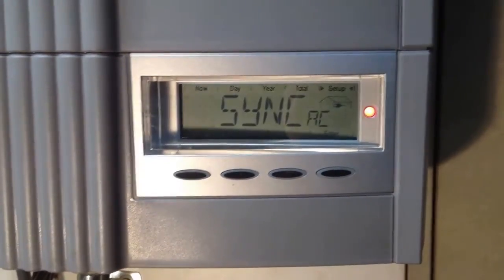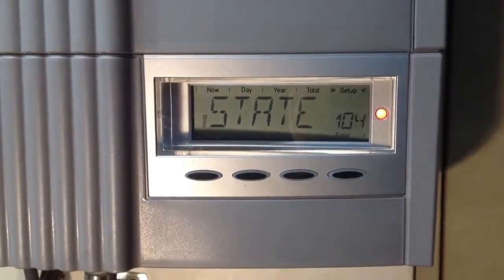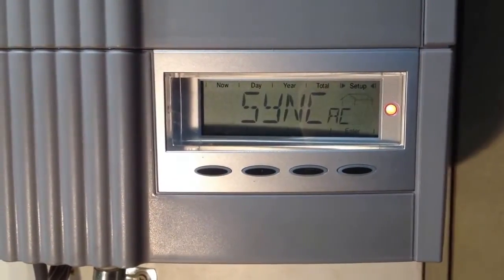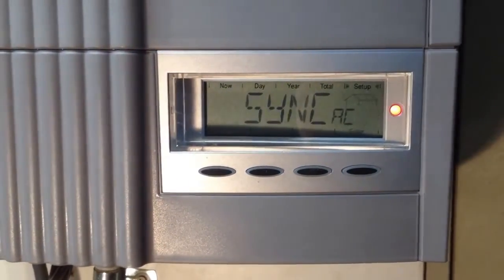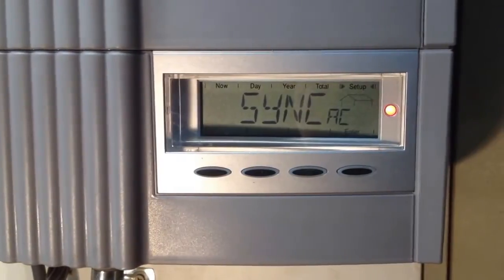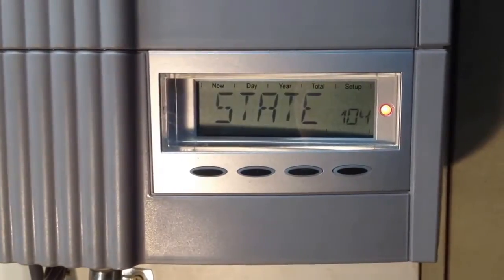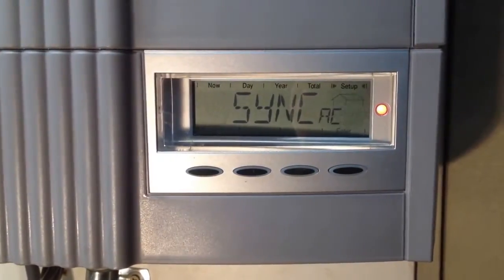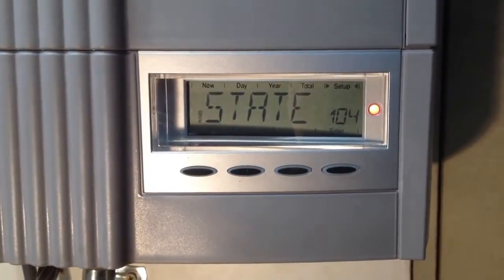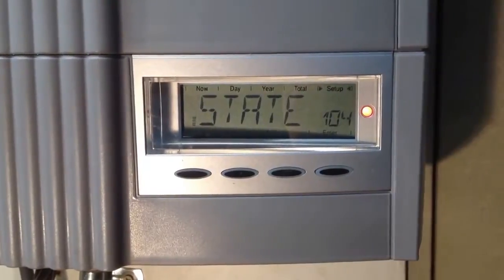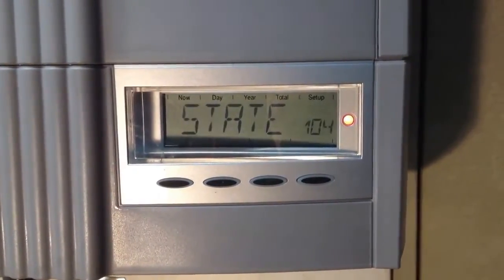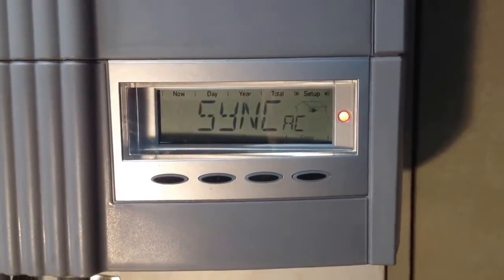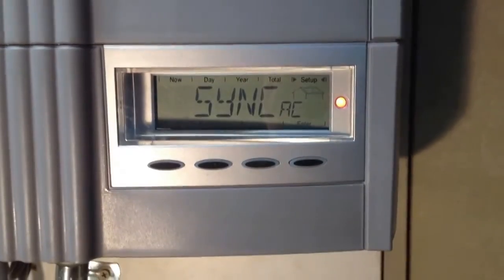If your solar inverter is installed beside your switchboard, you'll probably go into the switchboard and find the solar supply main switch. In this case, this inverter isn't installed beside the switchboard, so we'll check the AC output isolator, which is installed beside the inverter.